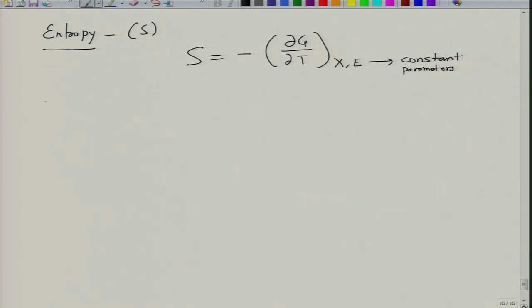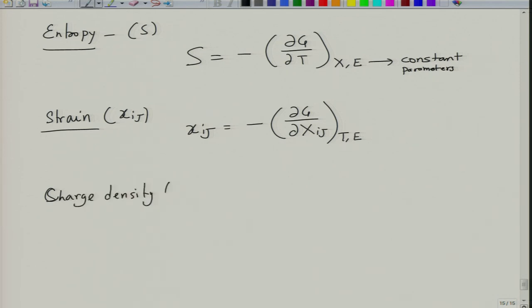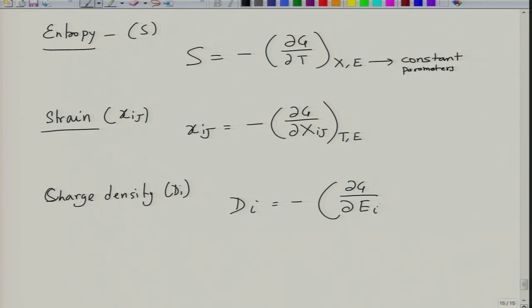Similarly, when temperature and electric field are constant, we calculate the strain: x_ij = −(∂G/∂X_ij) at constant T and E. And at constant temperature and constant stress, we obtain the charge density: D_i = −(∂G/∂E_i) at constant T and X. These are partial differentials of free energy with respect to temperature, stress, or electric field, which depict entropy, strain, and charge density respectively.